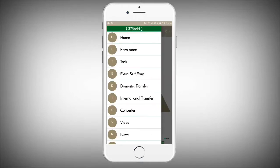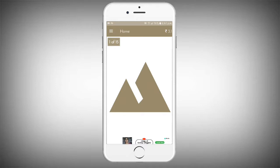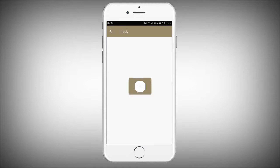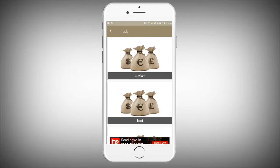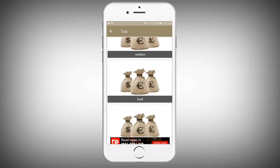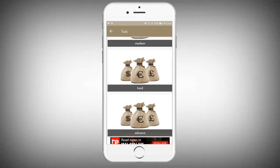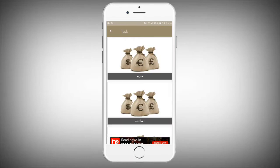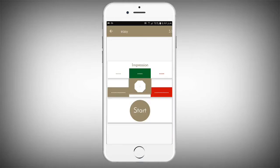If you want to enter the 3 options, you can use the task. If you want to tap it, you can use the 3 options. That is easy, medium, hard, and advanced. If you want to do that, you can select the easy option.